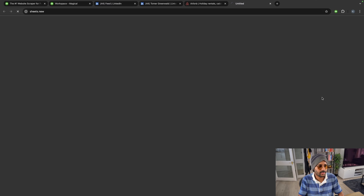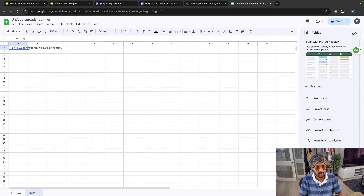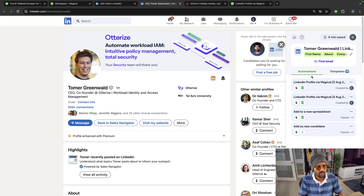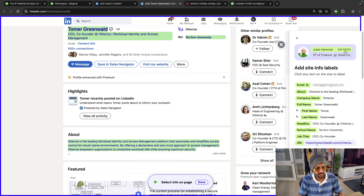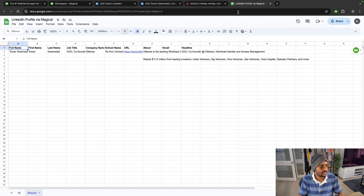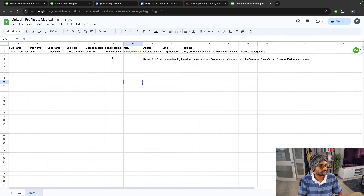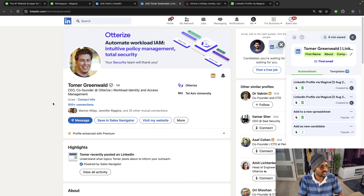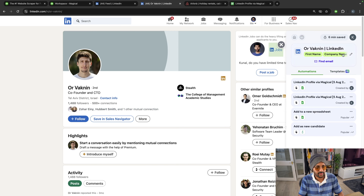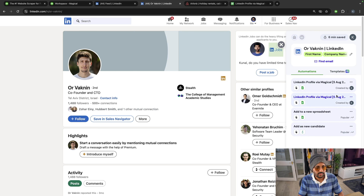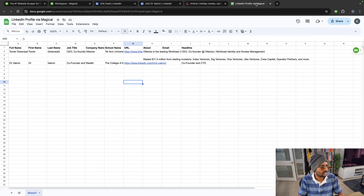After adding a new spreadsheet, the first name, company, company URL, and all of these things will be added here. And there we go — it's done. Isn't that cool? If I select someone else, I can do the same for them as well.